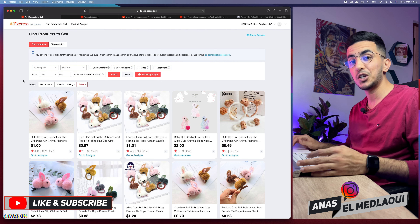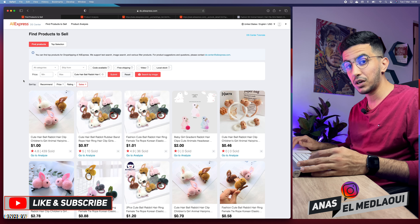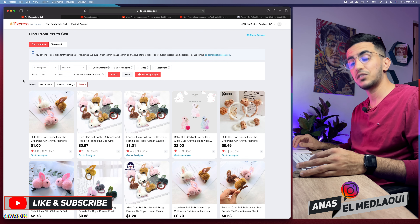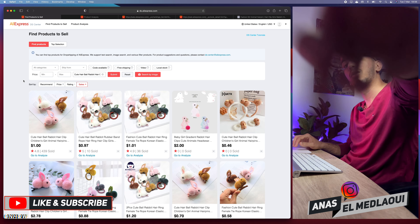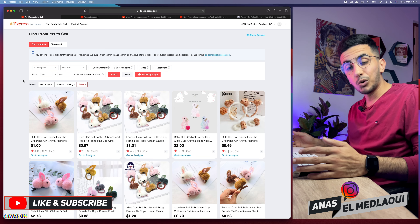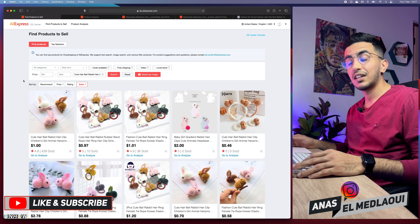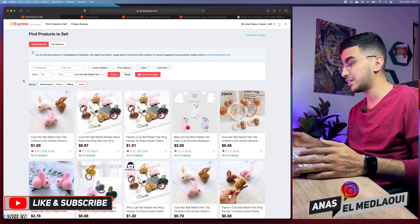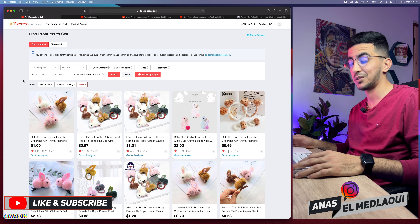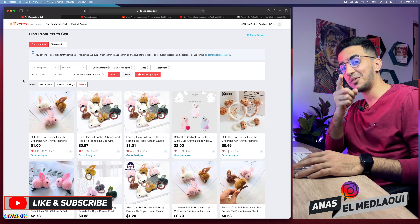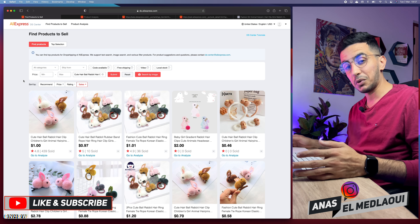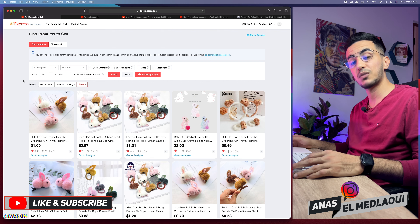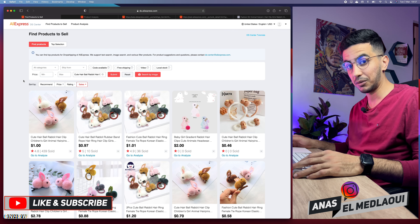That's how you use the AliExpress Dropshipping Center combined with the tricks I showed you: finding unavailable products, using search queries and filters properly, and cross-checking trending products. If you have any questions or requests, drop them in the comments or message me on Instagram — I do reply to everyone. Thanks for watching, catch you on the next one.